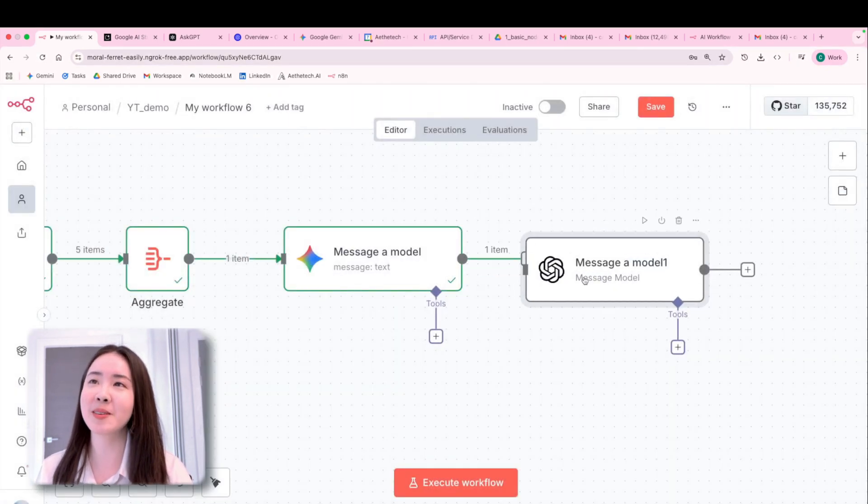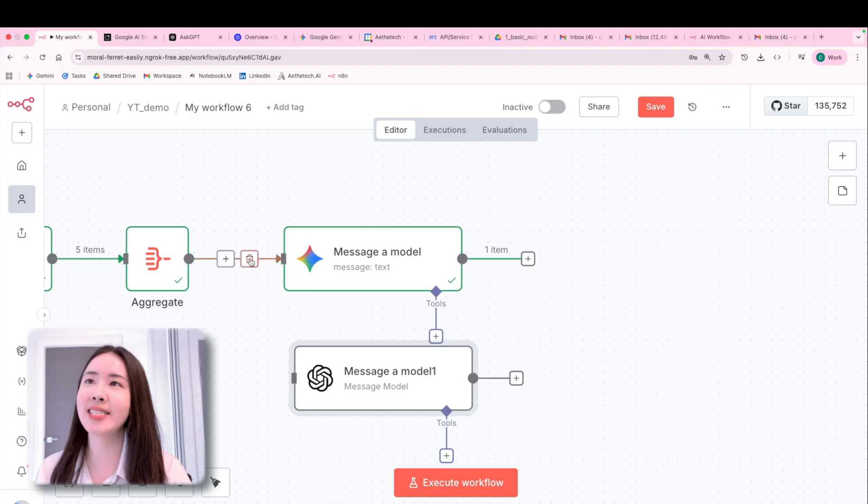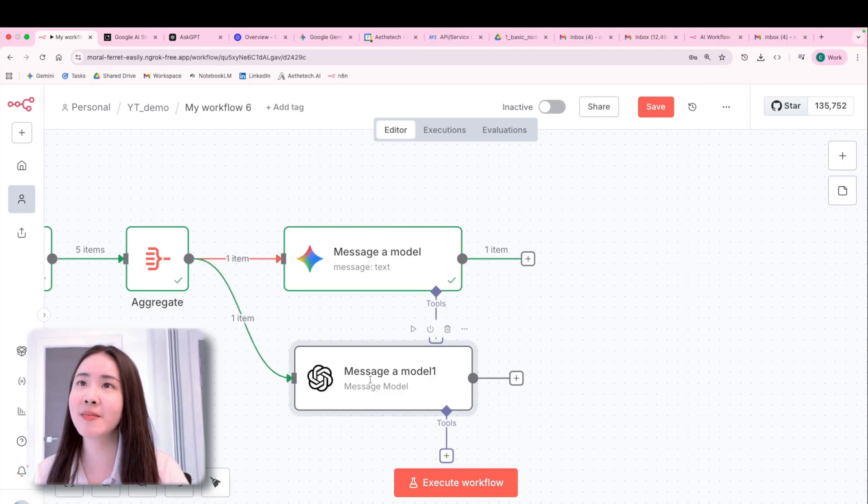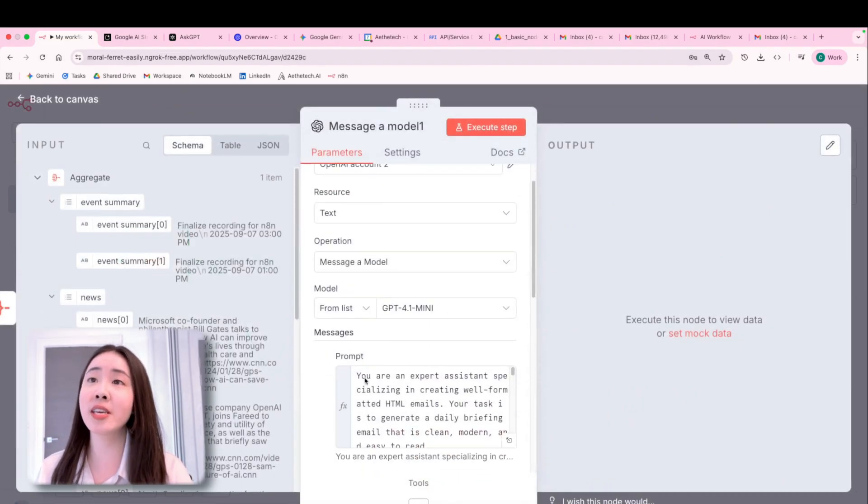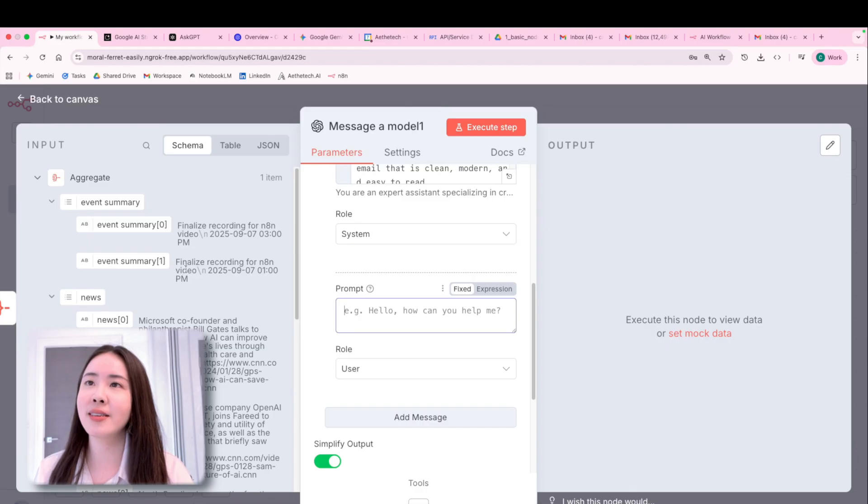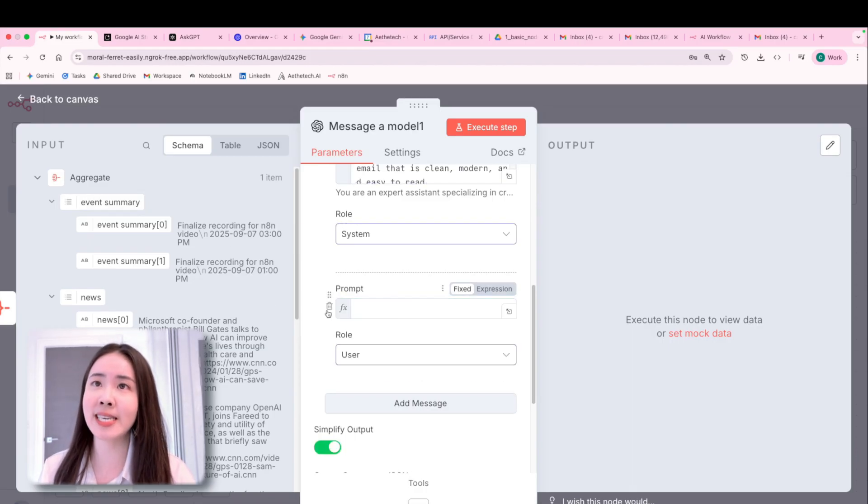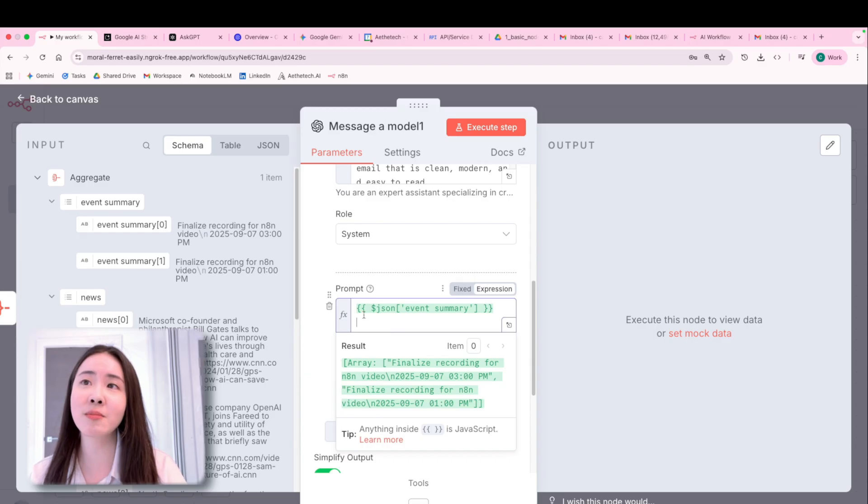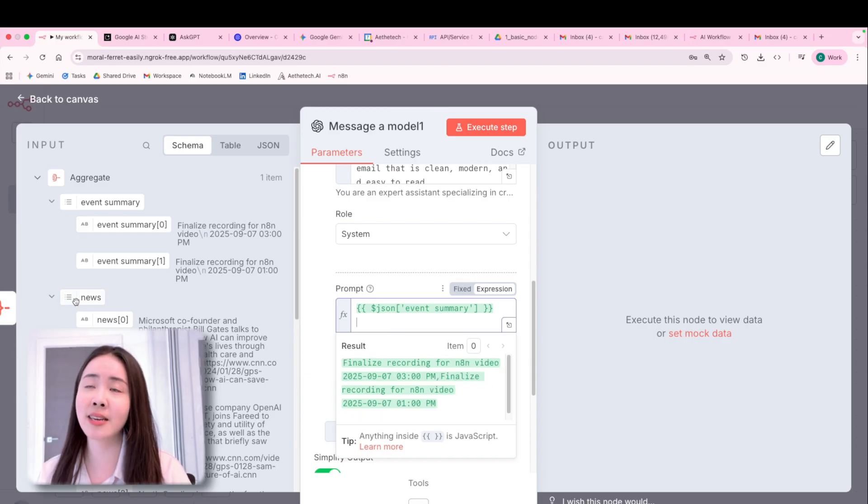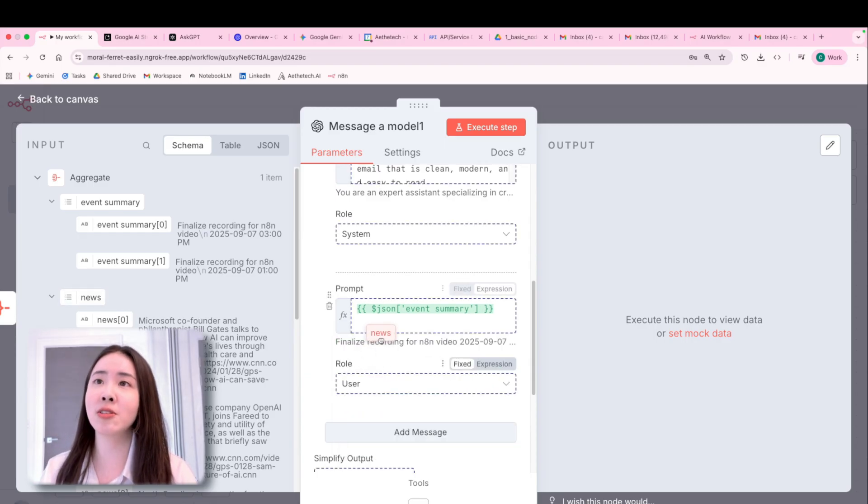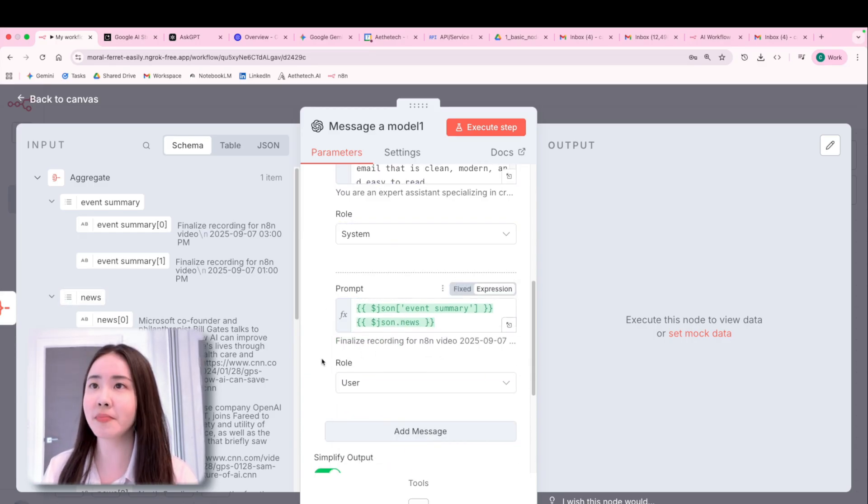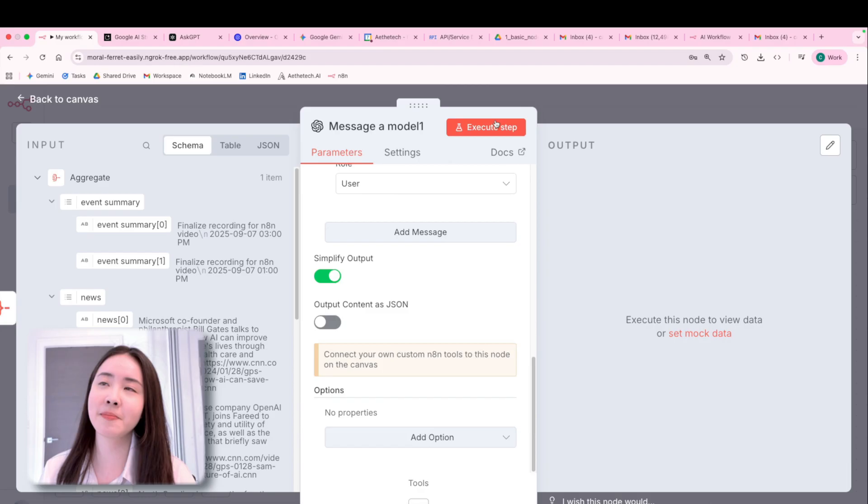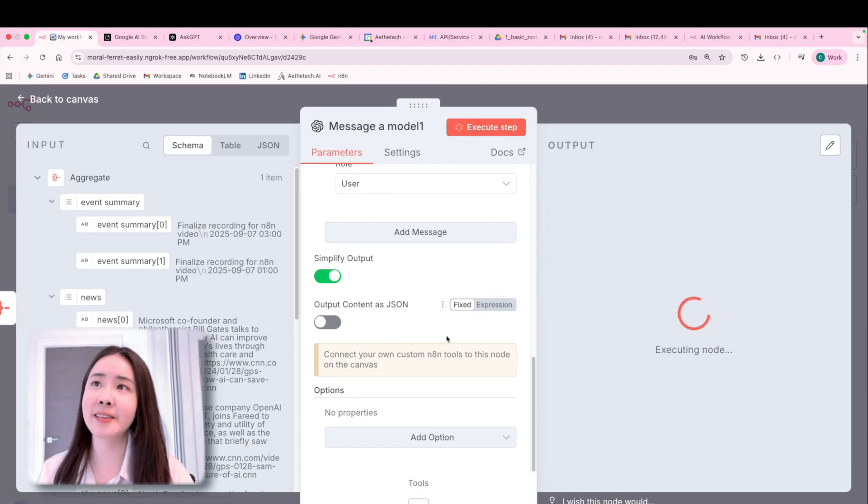And then we're, we're now going to link this, oh no, not subsequently, it's in a parallel manner to Gemini. So choose either of them. So for user prompt, you're going to provide the data, which is this event summary data, and also the news data. So this is the user prompt, and then click execute.